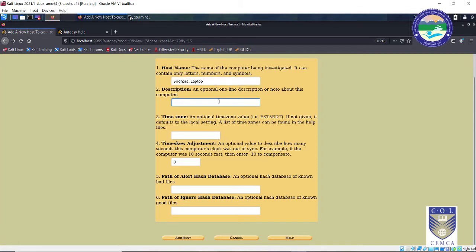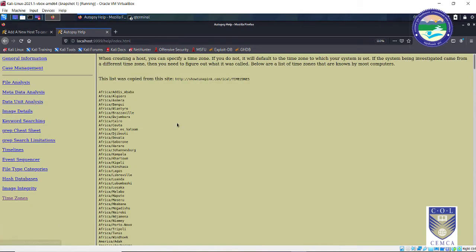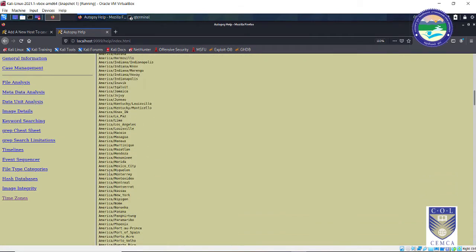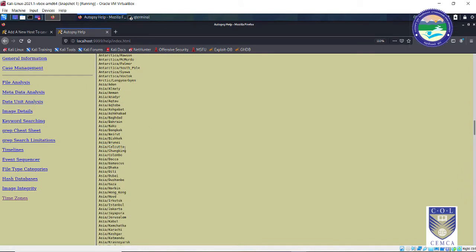The description is optional, I can keep it blank. For the time zone, I would prefer entering it because it helps in analyzing the particular time when you started the investigation, which is important from the chain of custody point of view. Let me check the documentation to show how to enter the time zone. I'll search for 'Asia/Calcutta', which is Indian Standard Time. I'll copy that value and paste it in.